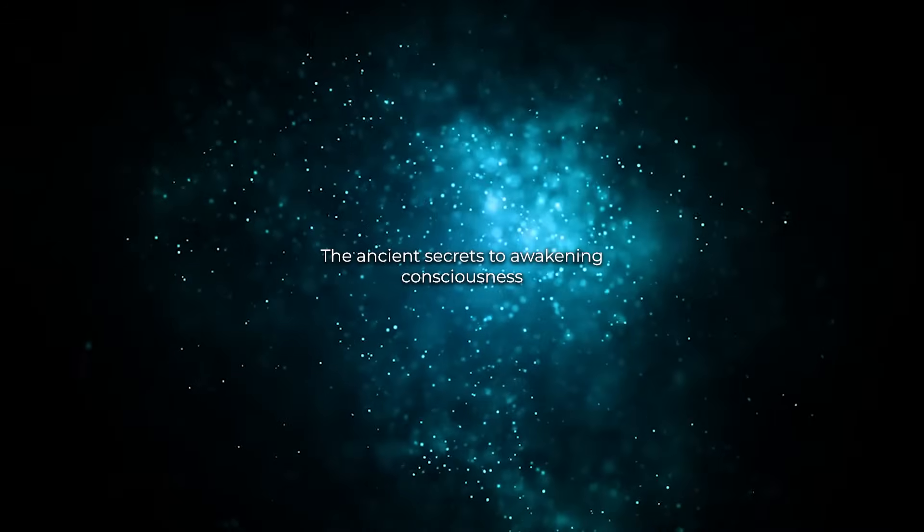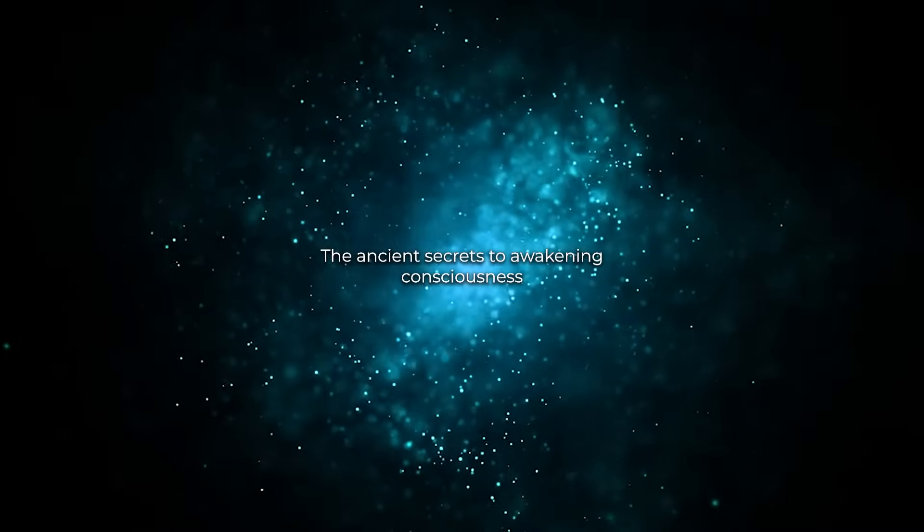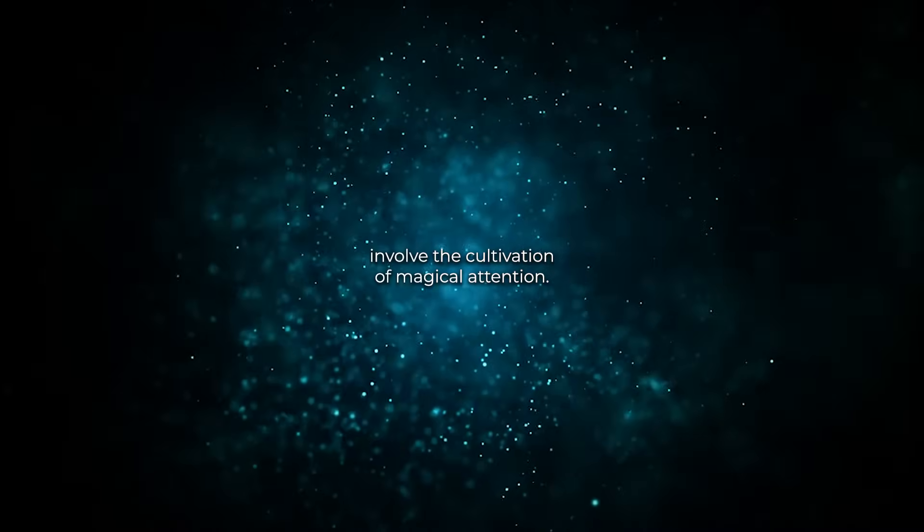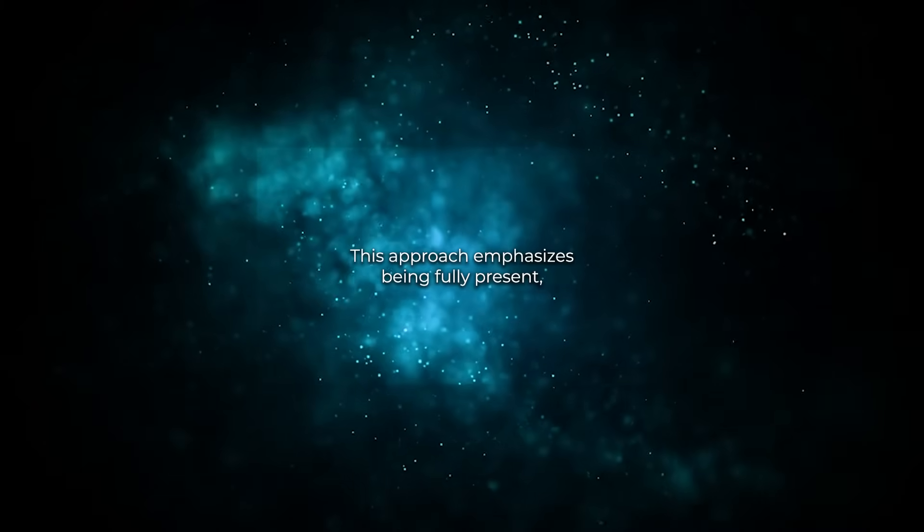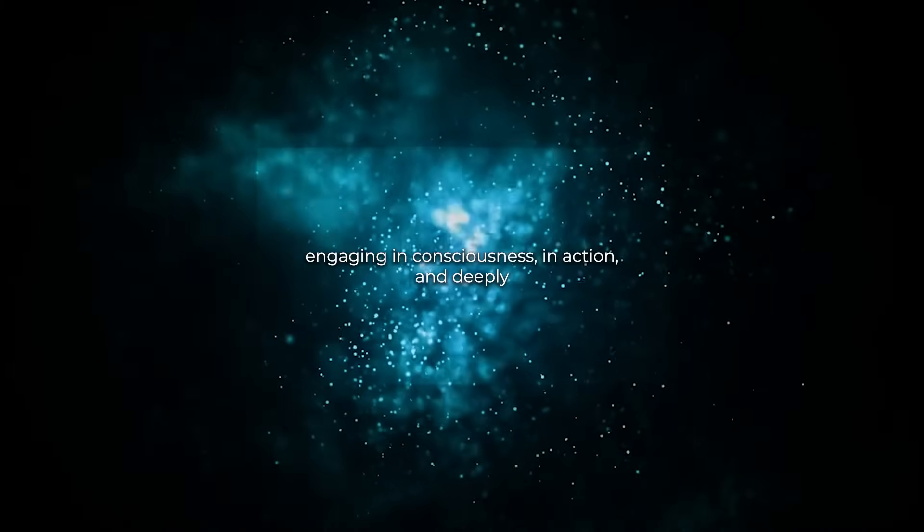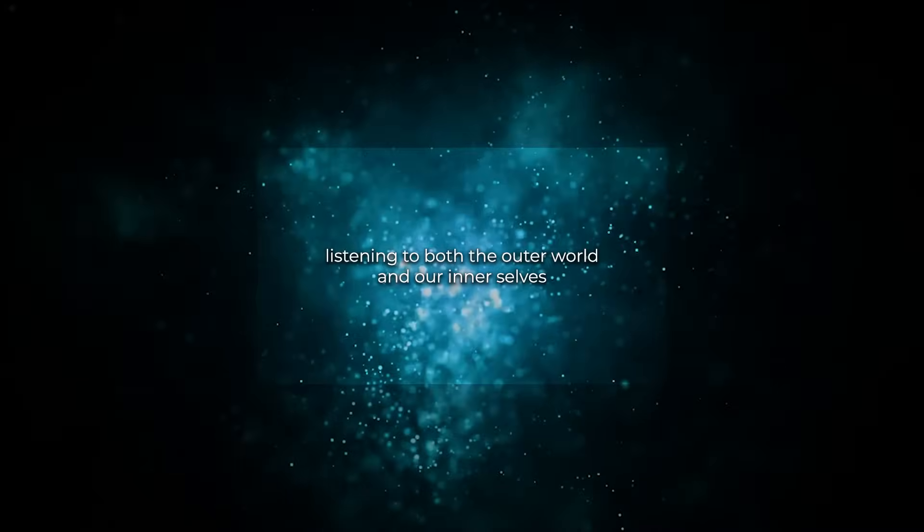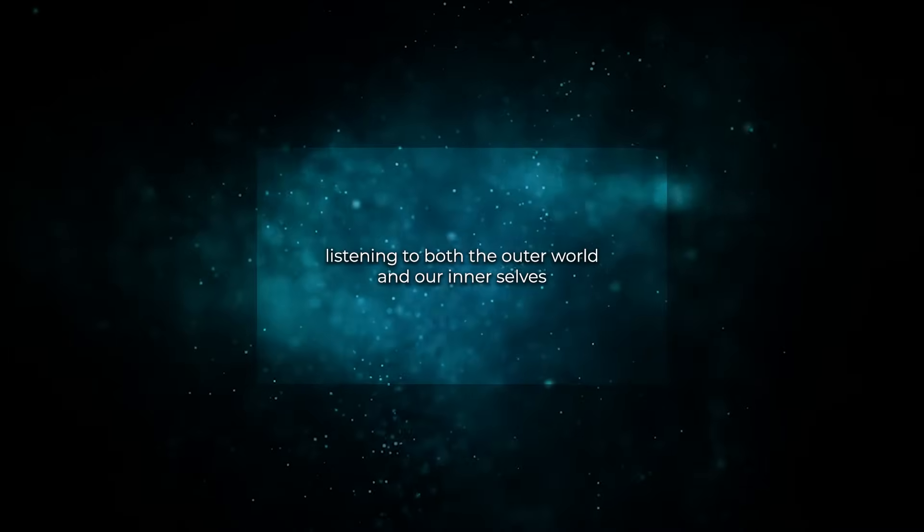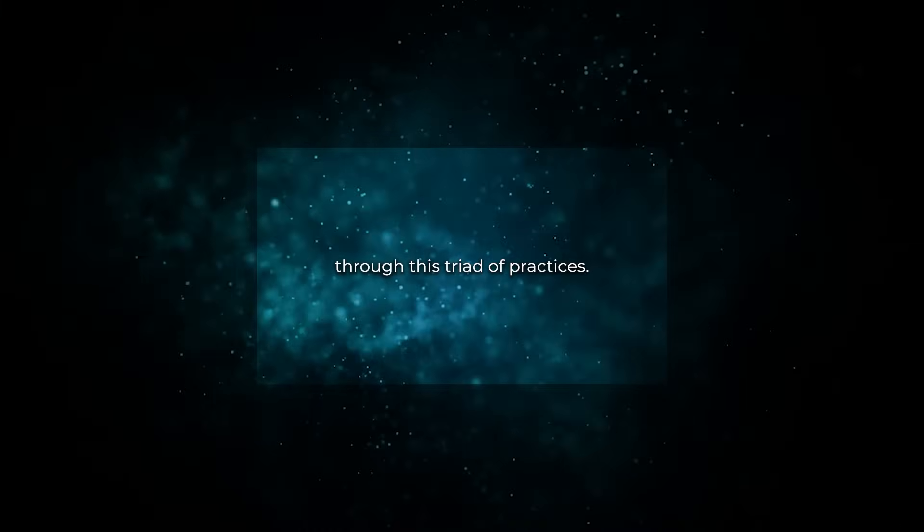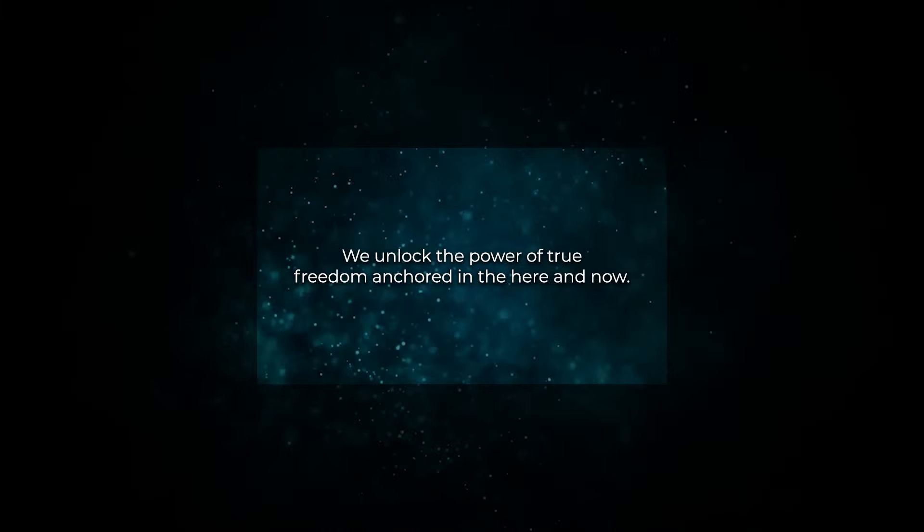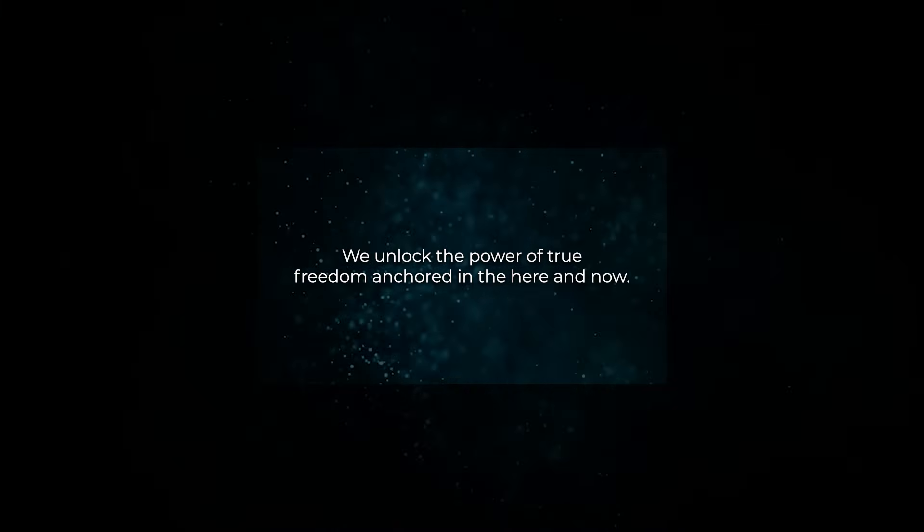The ancient secrets to awakening consciousness involve the cultivation of magical attention. This approach emphasizes being fully present, engaging in consciousness in action, and deeply listening to both the outer world and our inner selves. Through this triad of practices, we unlock the power of true freedom, anchored in the here and now.